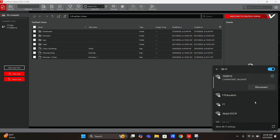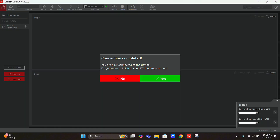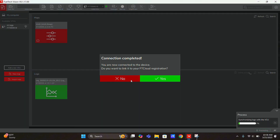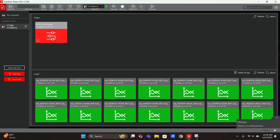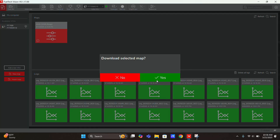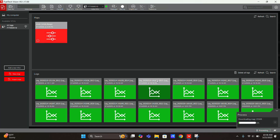Hey guys, Cody with FuelTechUSA here. Today we're going to show you a few things on customizing the dashboard with the FT700. We've got the FT Vision software loaded up and connected to my FT700 on its own Wi-Fi, so we're going to connect to the ECU and go ahead and download the map that's on there right now.